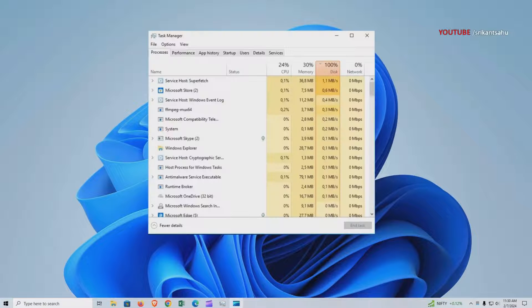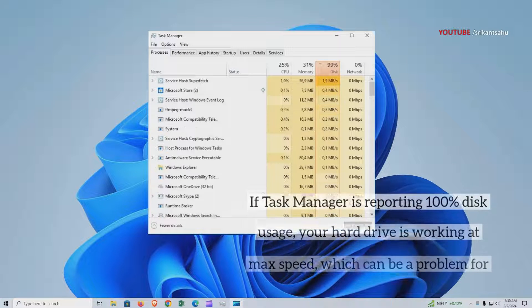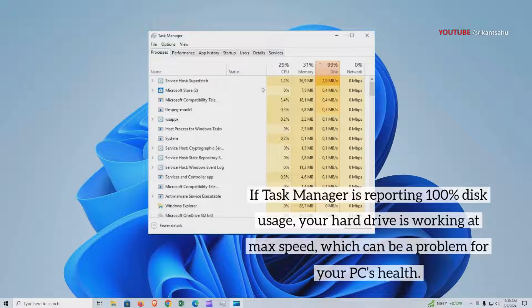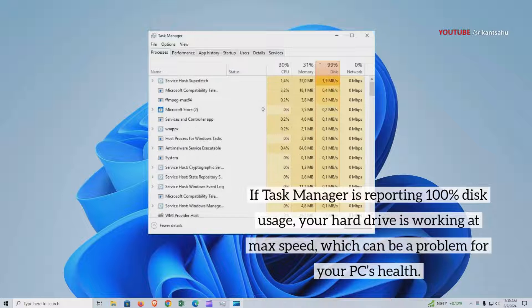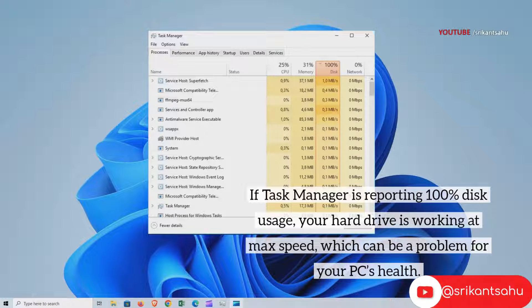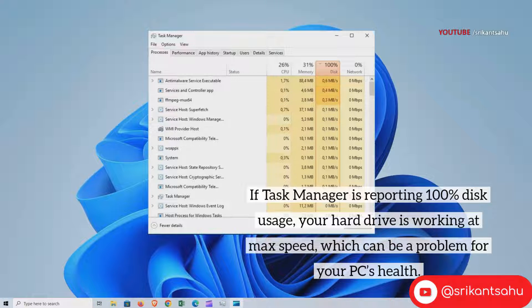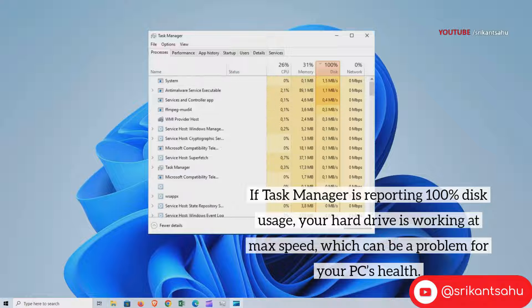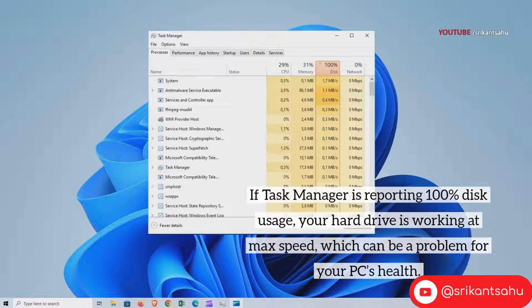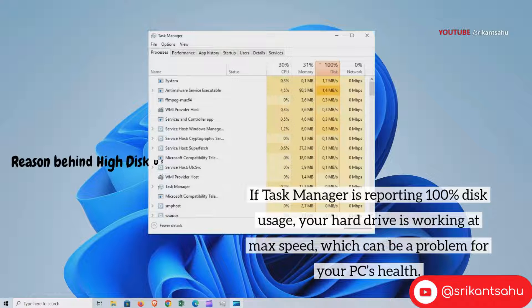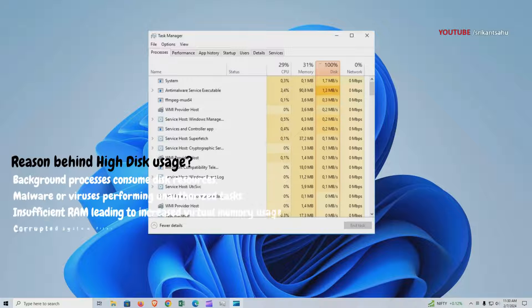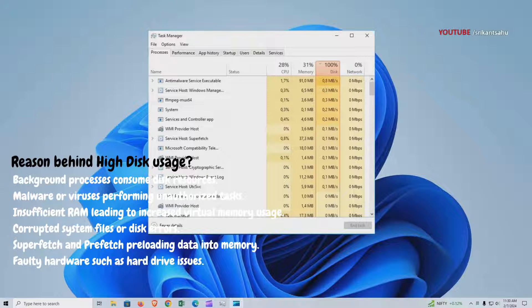Did you notice your Windows PC is very slow, not responding, and disk usage is consistently at 100% in Task Manager? Sometimes after a Windows update, you may notice high disk usage even when you're not running any intensive programs. Several factors can contribute to high disk usage.